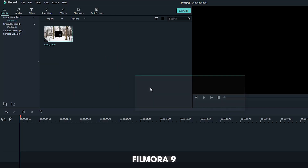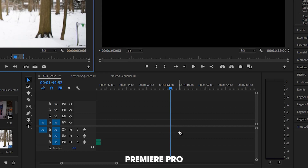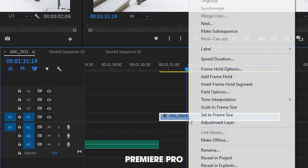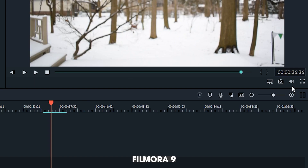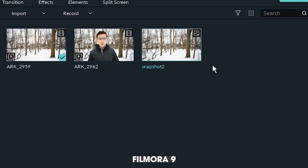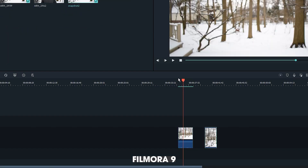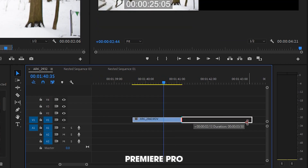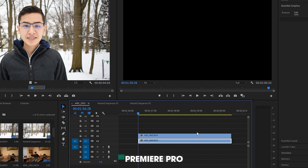Next, you'll want to import your footage into your editor of choice and place the background in your timeline first. In Premiere, you'll want to make a frame hold, and in Filmora, you'll want to take a snapshot. Both of these are the same thing. I'm going to extend this out in my timeline, and then I'll take the footage of me and place it on top.